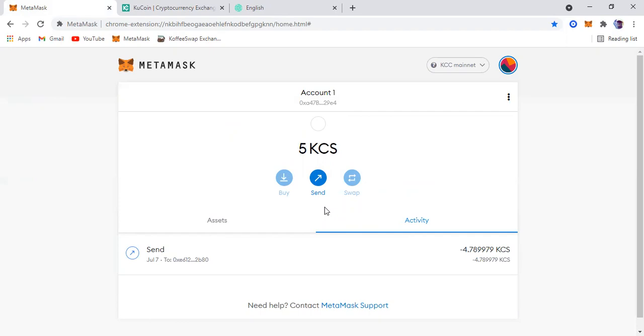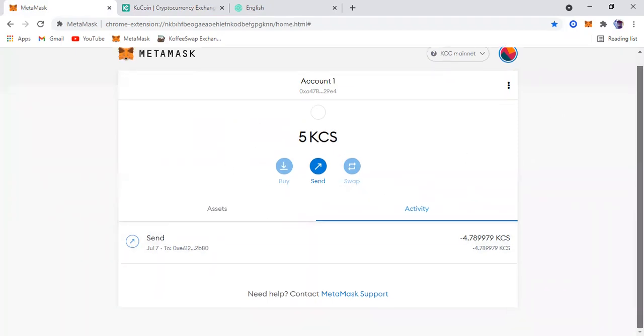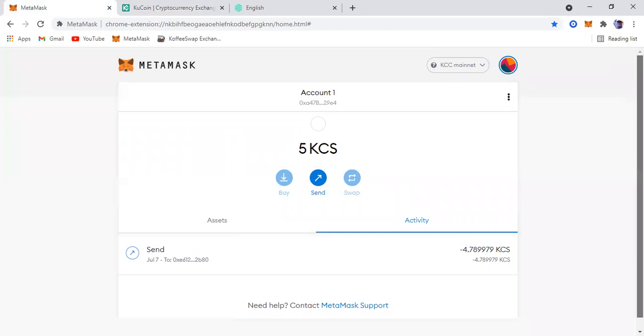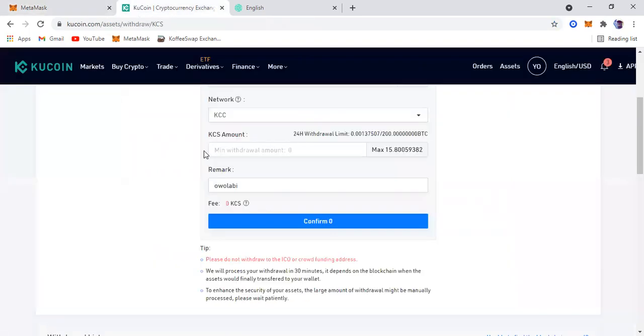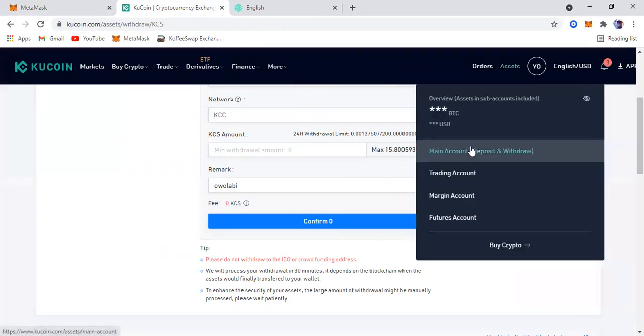There we go, five KCS delivered from KuCoin. That's it. That's how to set up your KCC mainnet on MetaMask, and that is the same way you send your KCS from KuCoin to your MetaMask.